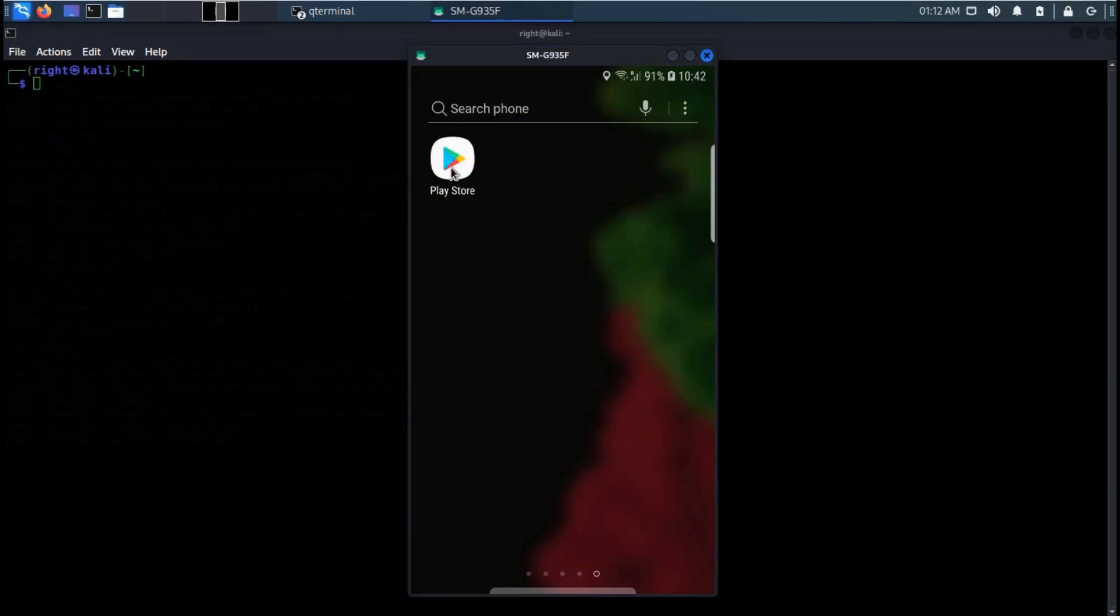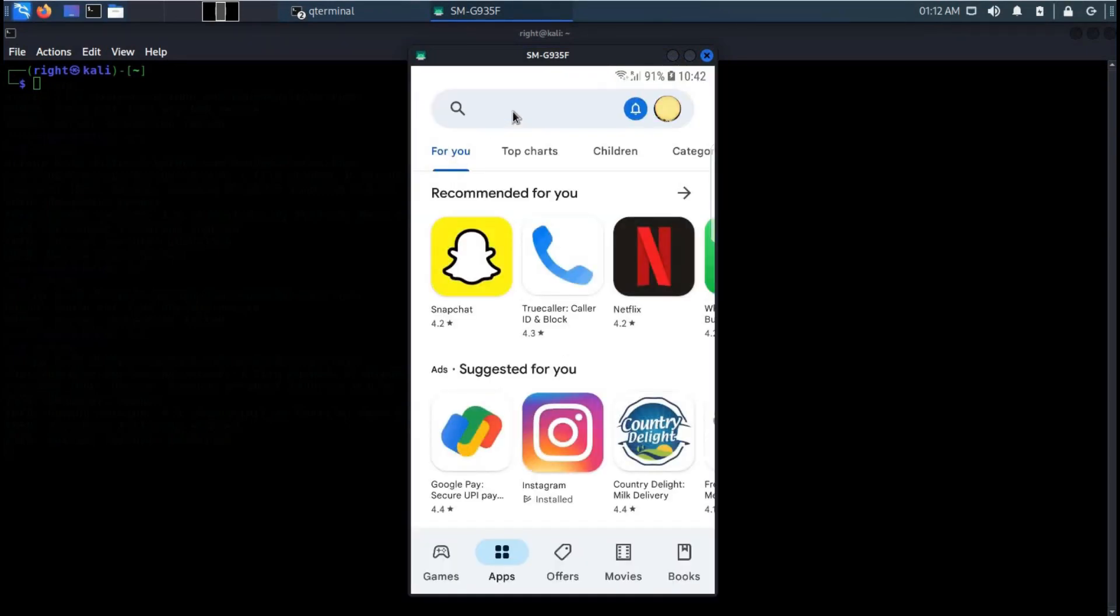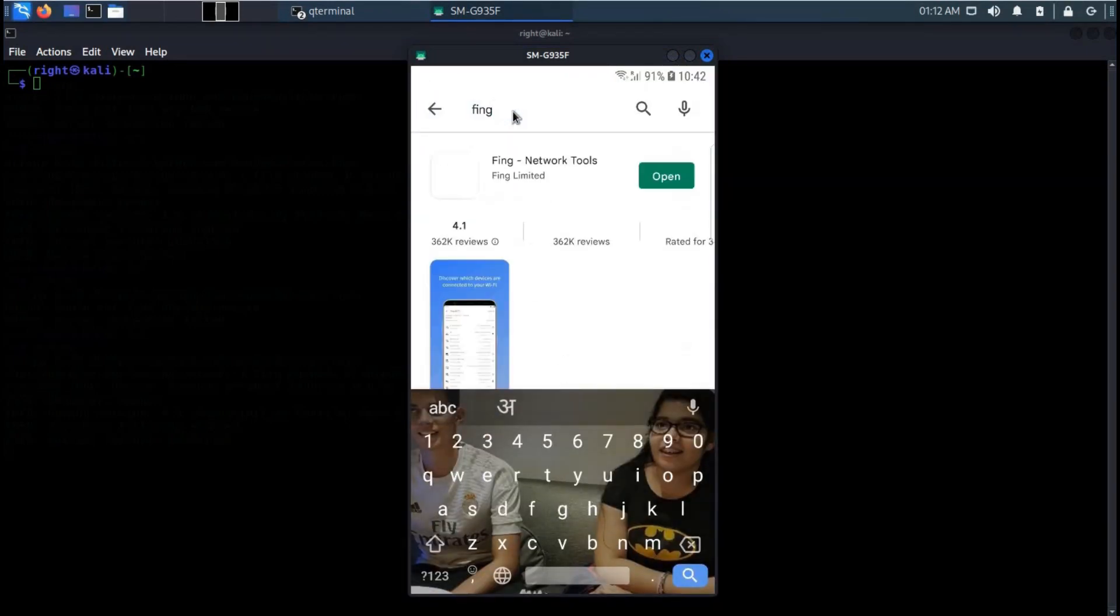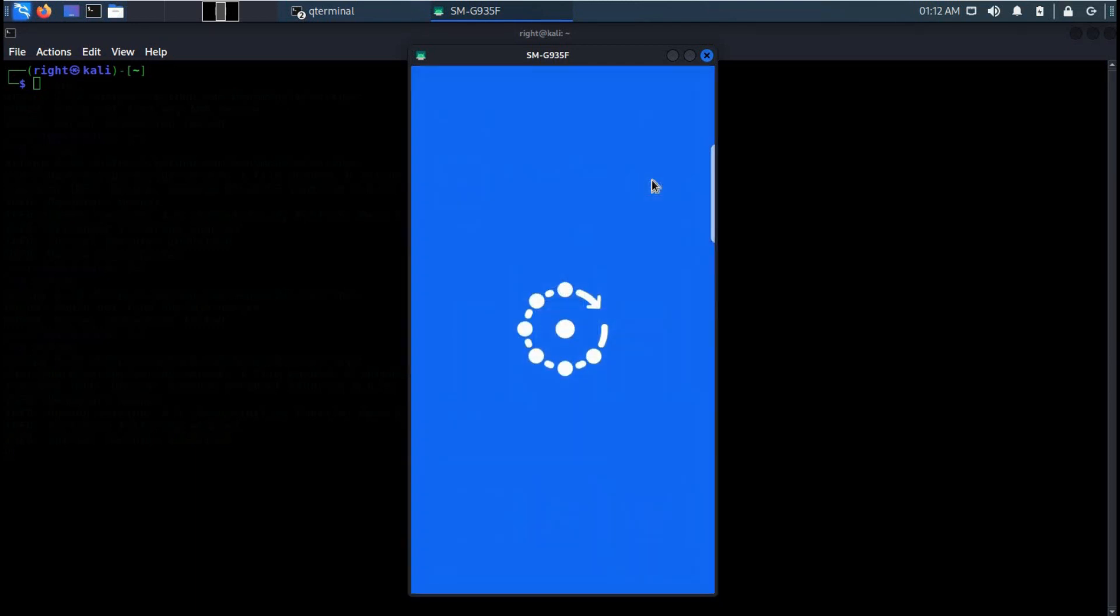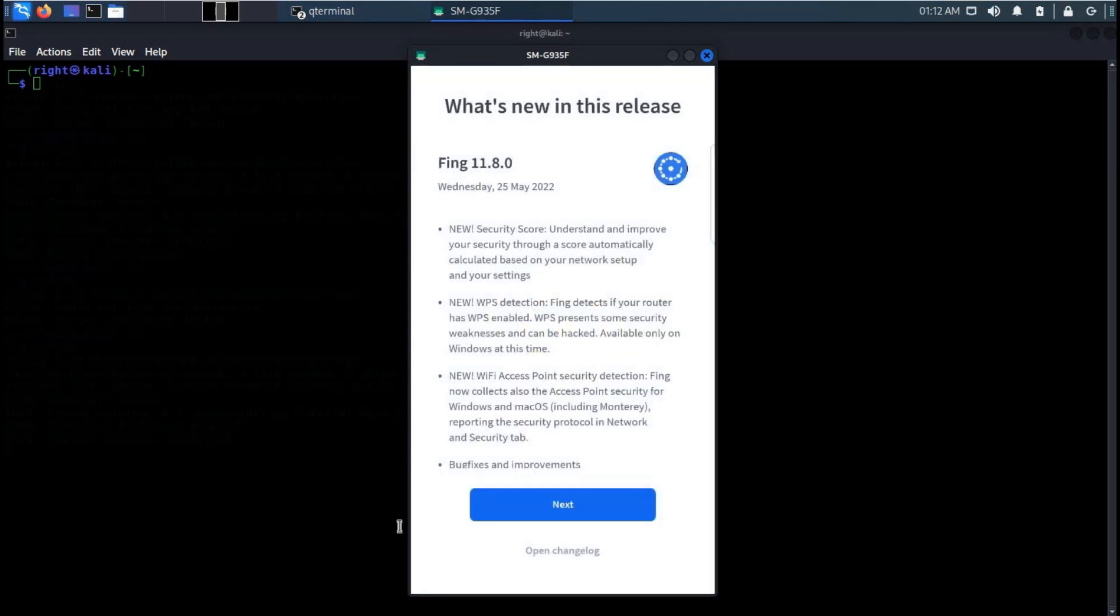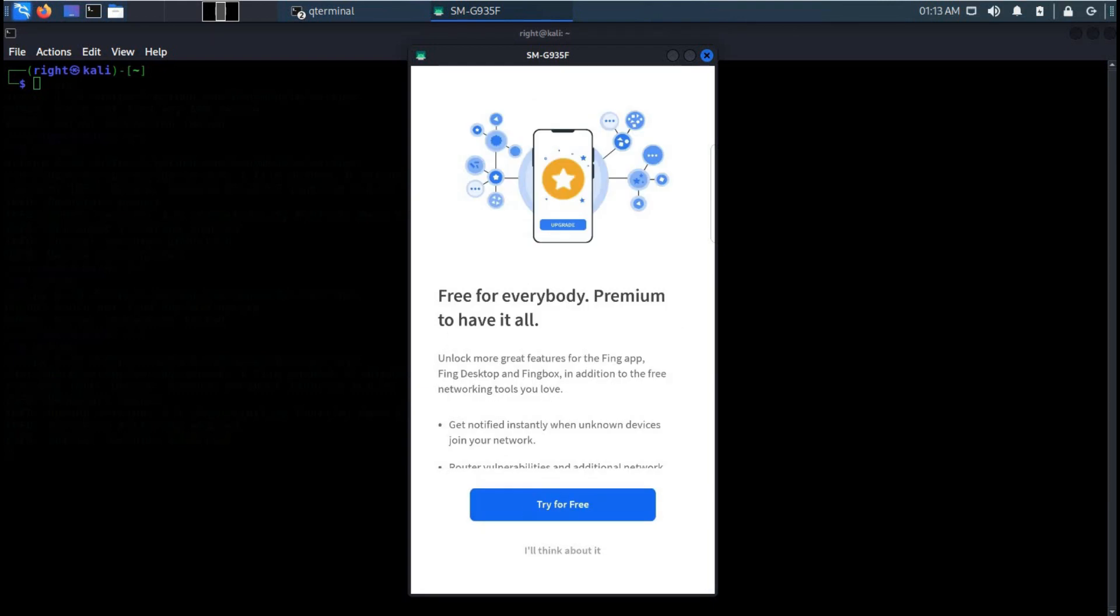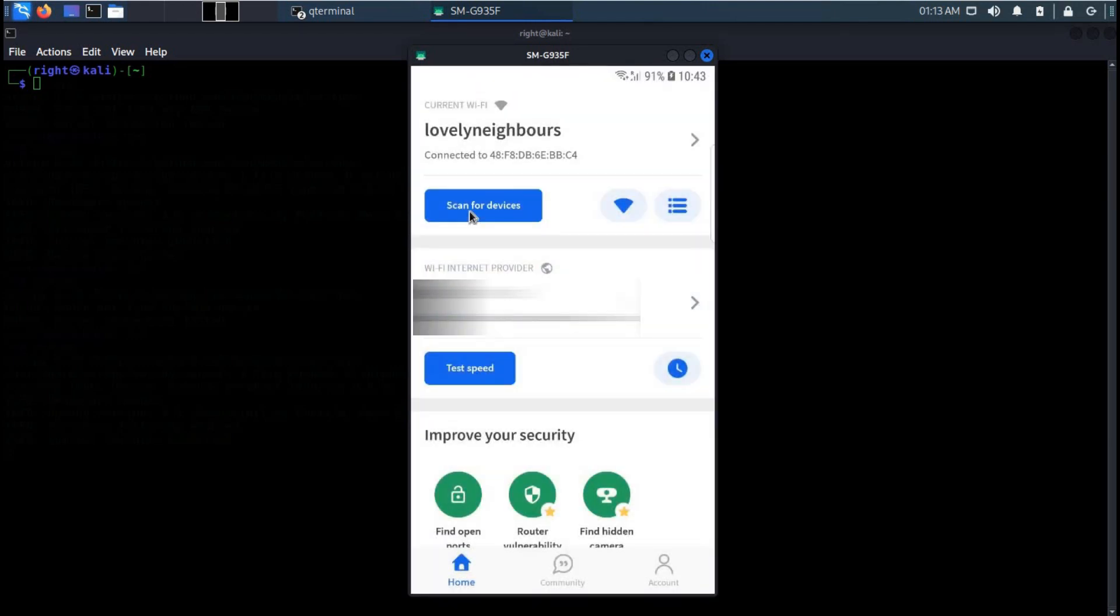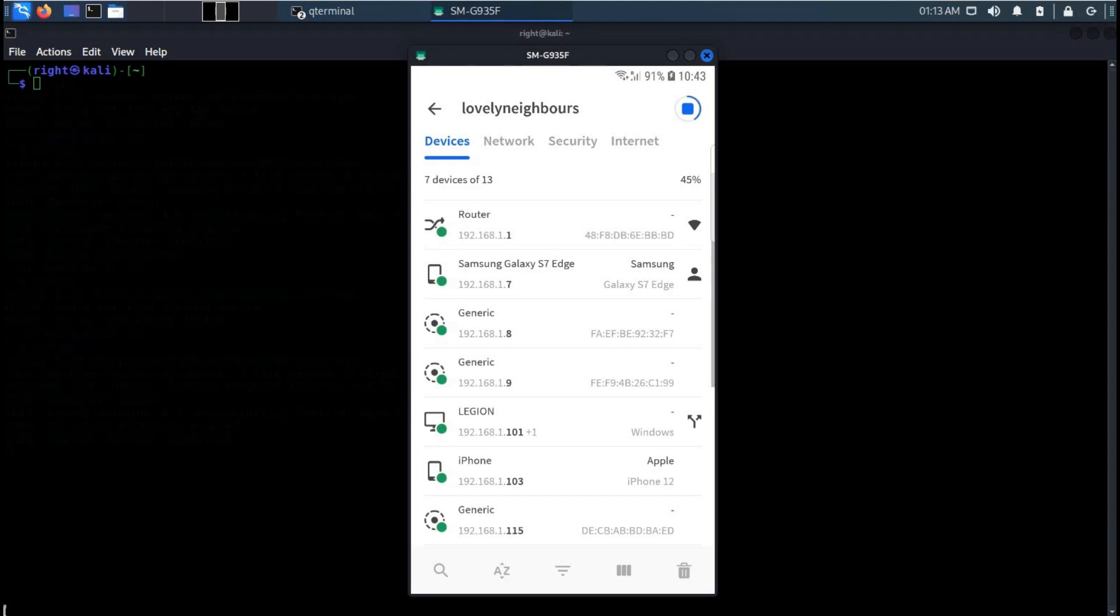Go to the Play Store and search for Fing Network Tools. Download the app and give the necessary permissions. I already downloaded this mobile application and now click on scan for devices.